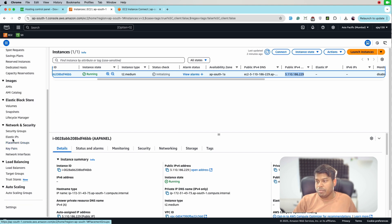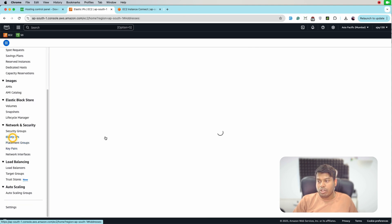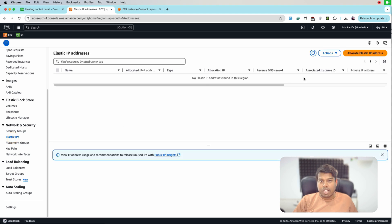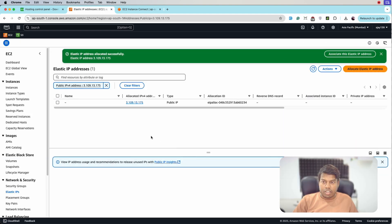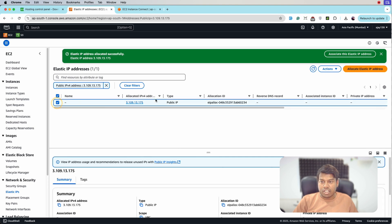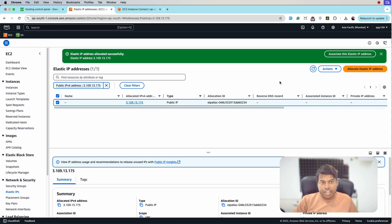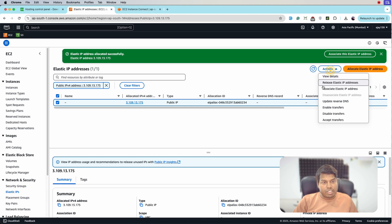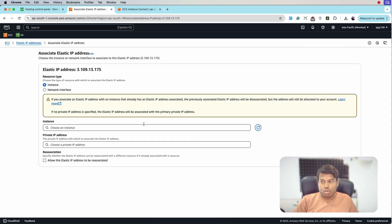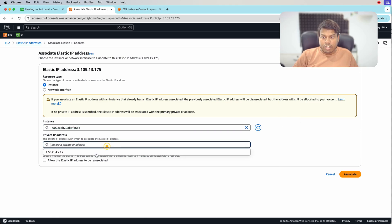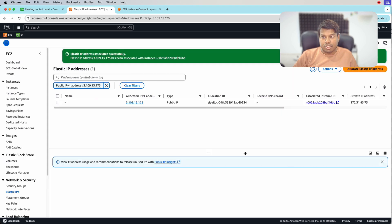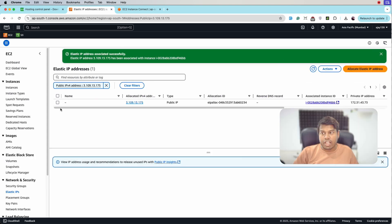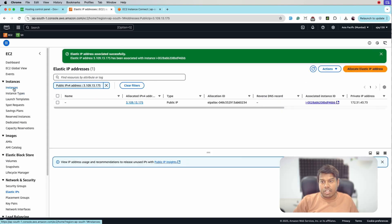For that we'll go to the elastic IP from the left sidebar and click on allocate elastic IP. Click allocate. And from here select the elastic IP that is just created and we'll associate this elastic IP to the instance that is running. Allow this elastic IP and associate.